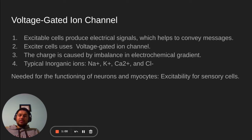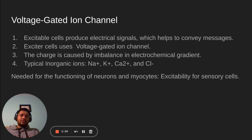Typical inorganic ions are sodium, potassium, calcium, and chlorine. These are needed for the functioning of neurons and myocytes and other excitability for sensory cells.